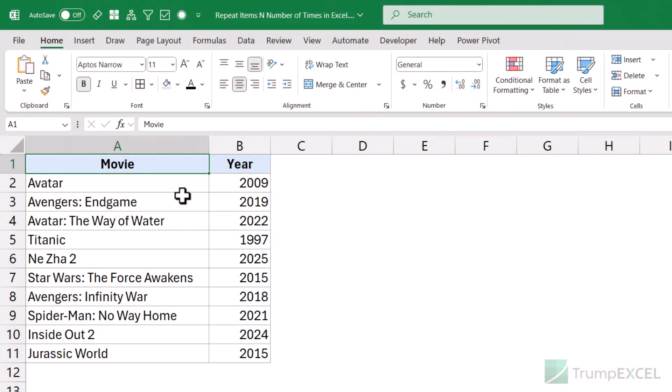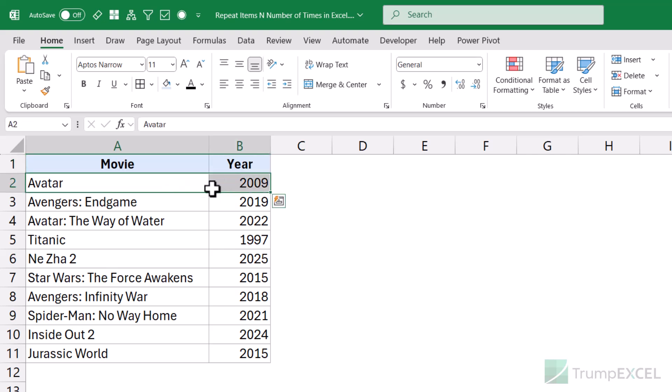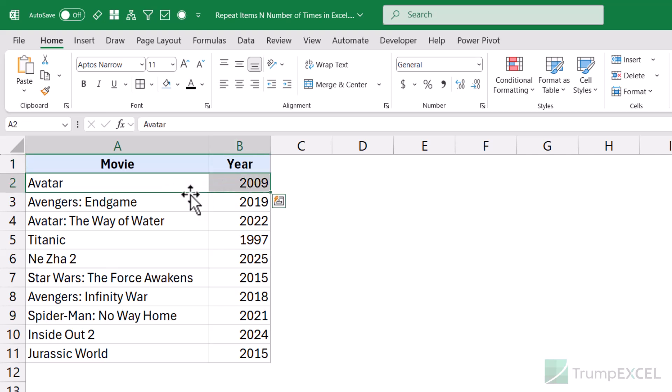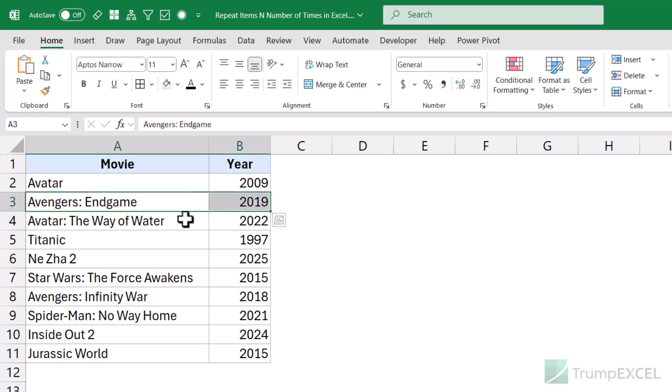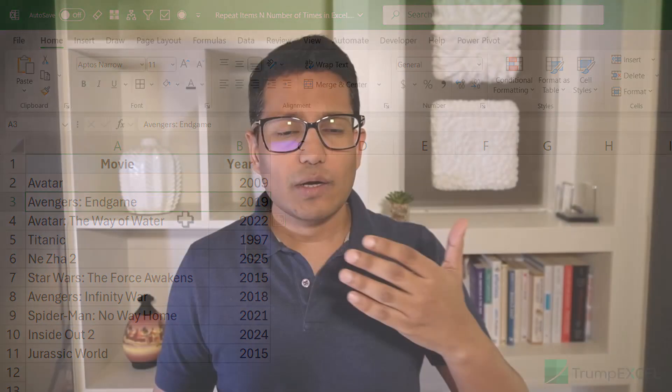Here I have data with movie names and the year each was released, and I want to repeat each row a given number of times. Let's say I want to repeat each row five times — so the first five rows would be Avatar 2009, then the next five rows are Avengers Endgame, then Avatar: The Way of Water, and so on. There are many ways to do this: I could insert a helper column and use a formula like SEQUENCE, or create a complex dynamic array formula. But the easiest and most scalable solution is to use Power Query.